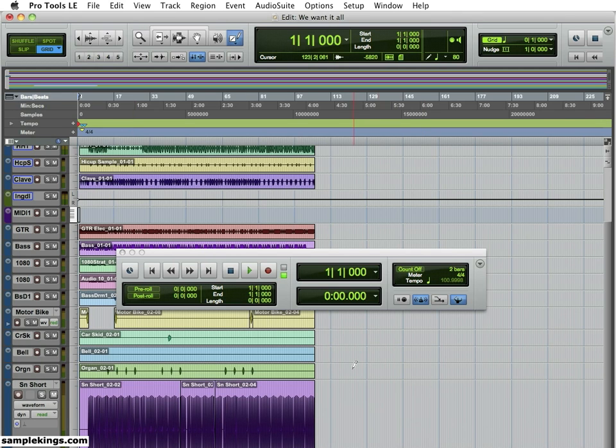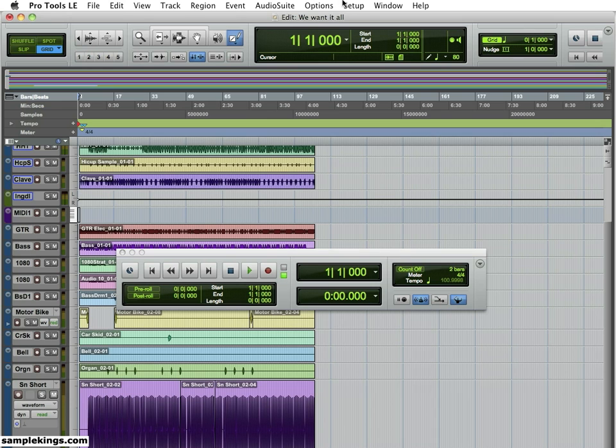I've got my Axiom Pro 61 plugged into my computer with a USB cable. Next, I want to set up Pro Tools to send information back and forth over the HyperControl system.